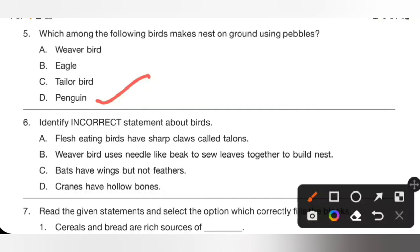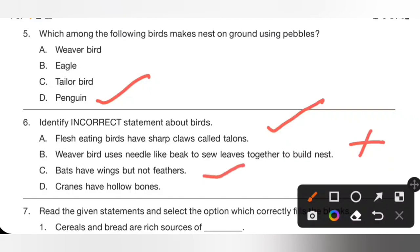Question 6: Identify the incorrect statement about birds. Option A — flesh-eating birds have sharp claws called talons — is correct. Option B — weaver bird uses a needle-like beak to sew leaves together to build a nest — is incorrect, because it is the tailor bird, not the weaver bird, that uses its beak like a needle to sew leaves together. Option B is the incorrect statement and the correct answer.